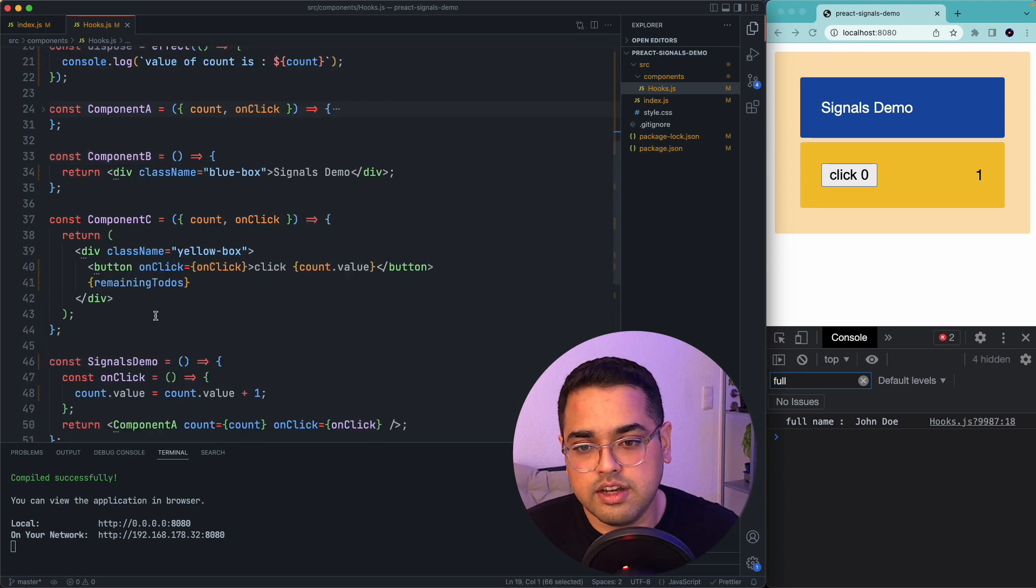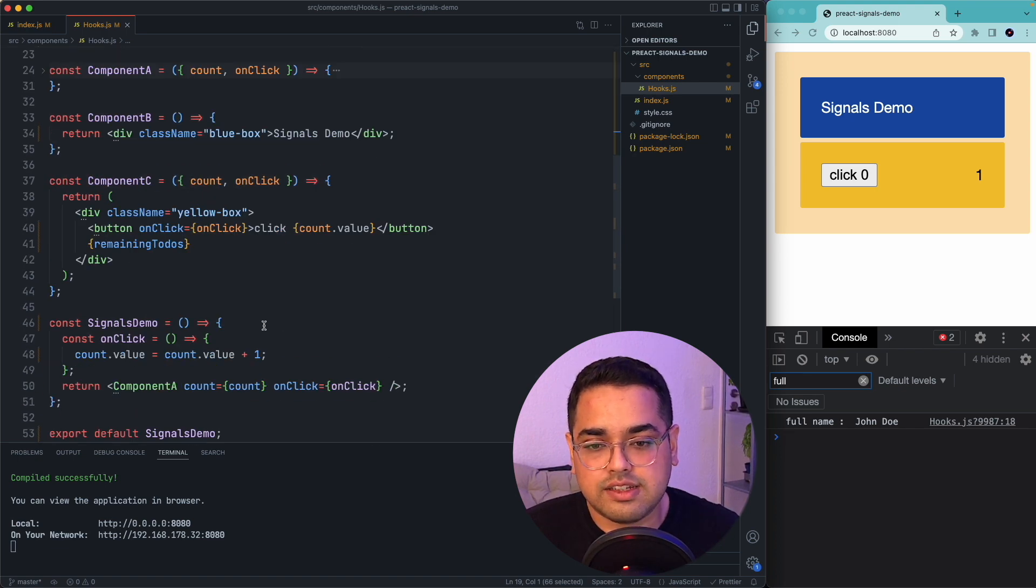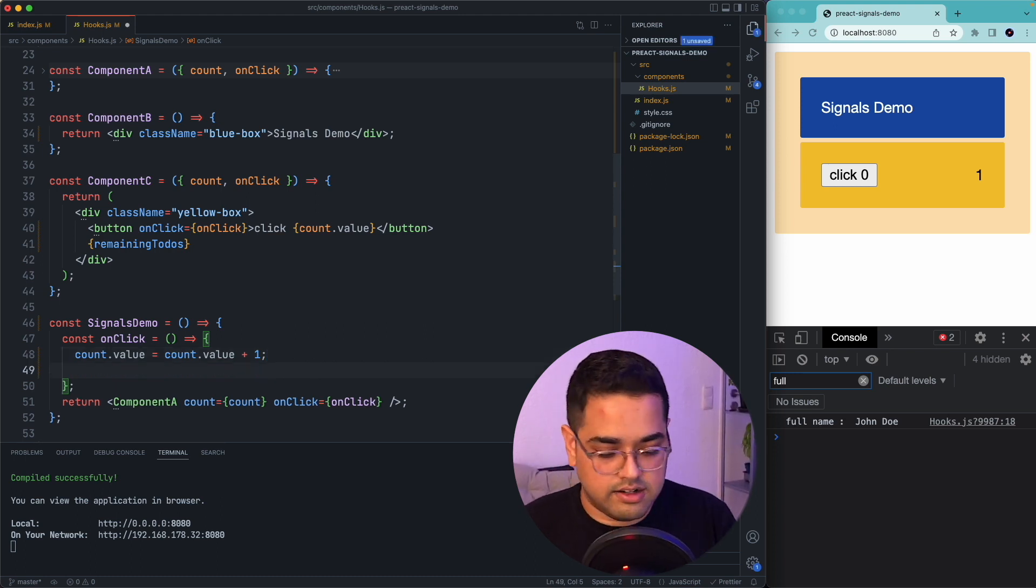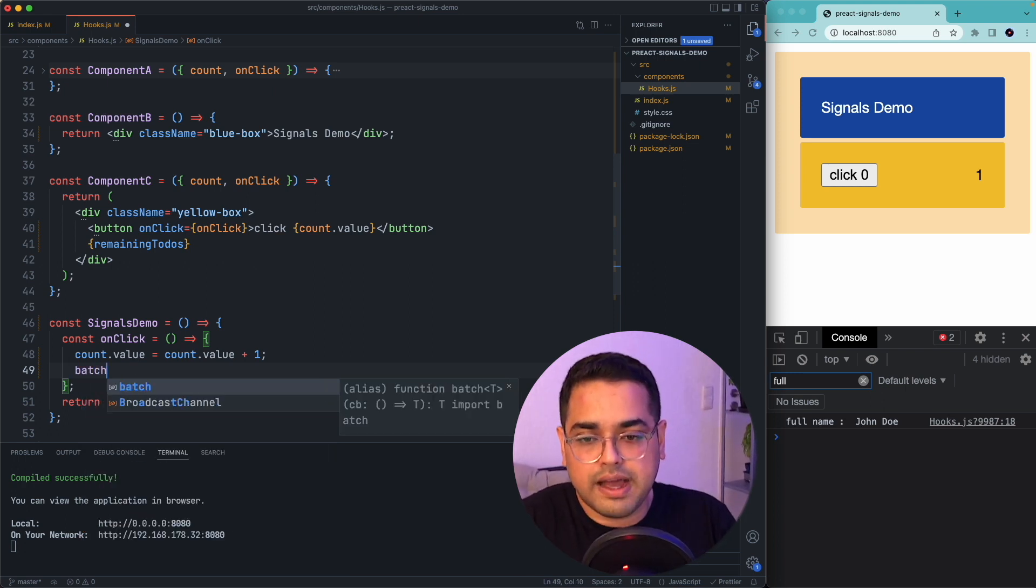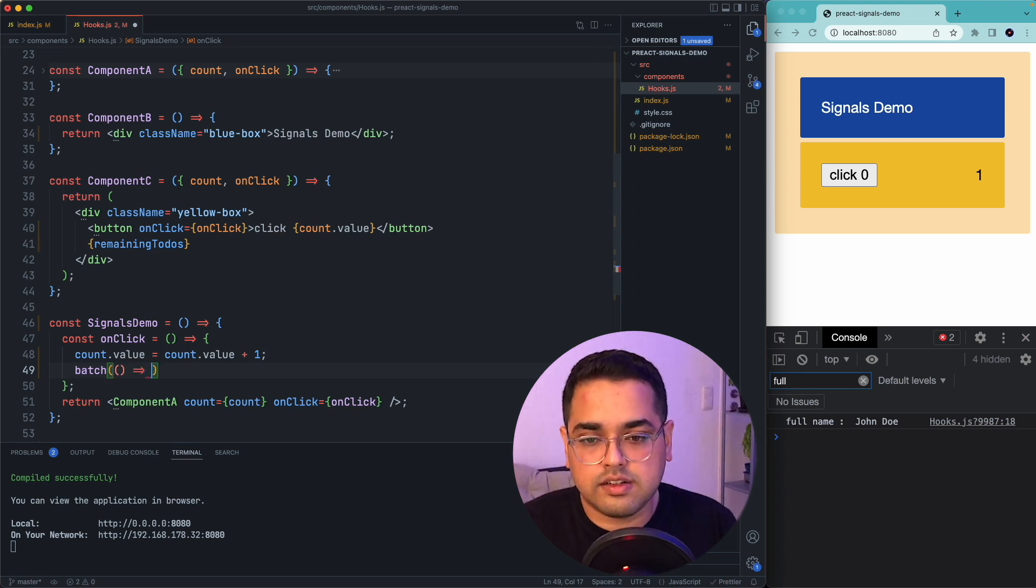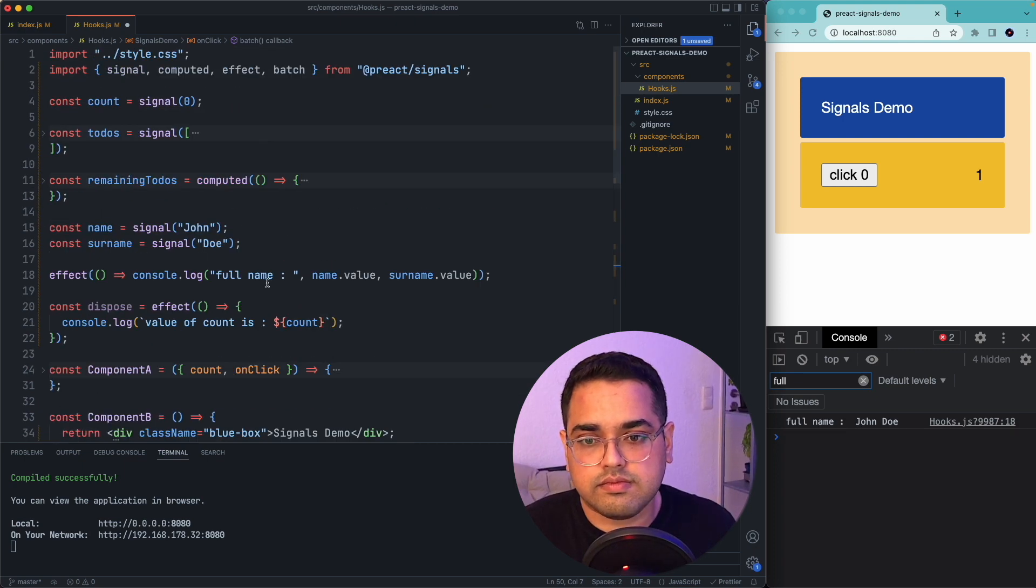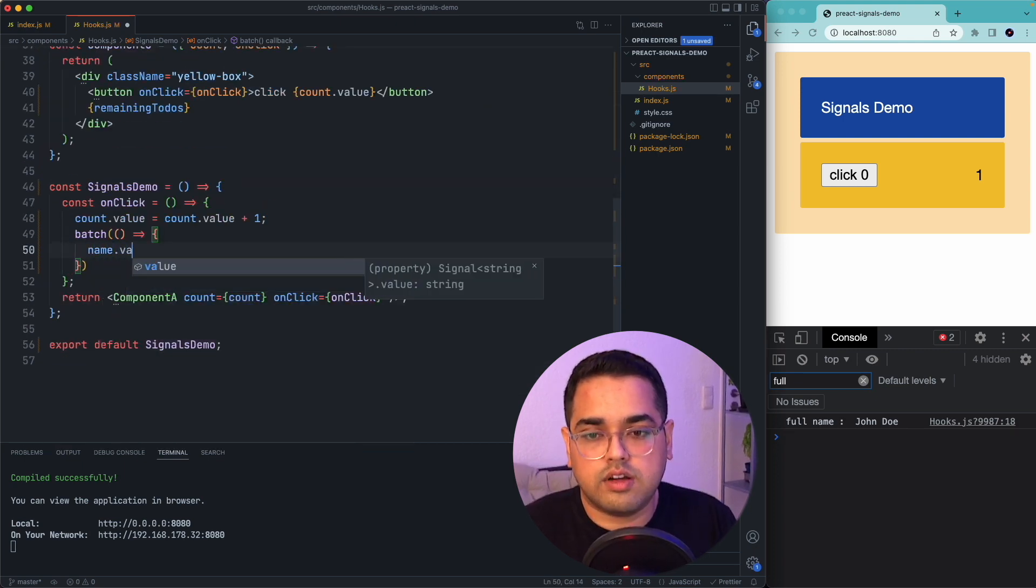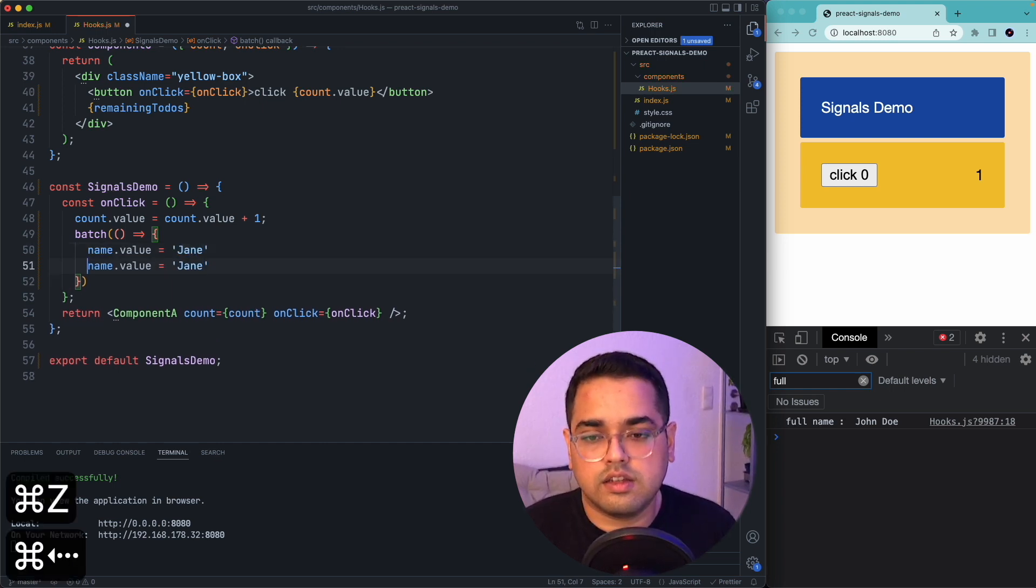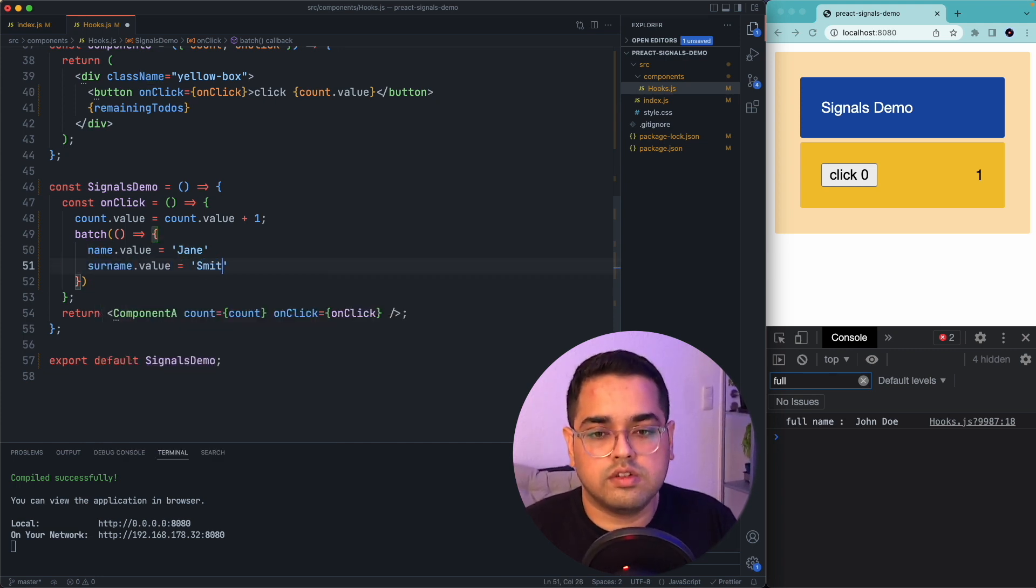So if I want to update these two values in a batch, I can do that inside, let's say just a click handler and let's call this batch. And batch is again a function and inside this function, I can say name.value equal to Jane and surname.value equal to Smith.